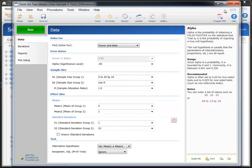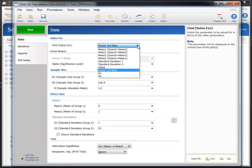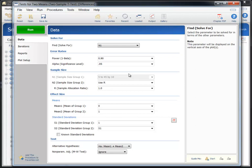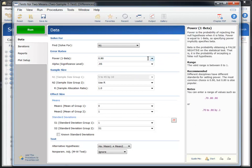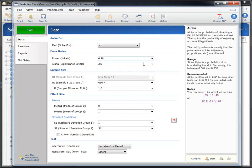We'll now specify the input parameters according to the study design. Select N1, the sample size for group 1, as the parameter to solve for. Leave power as 0.9 and alpha as 0.05.